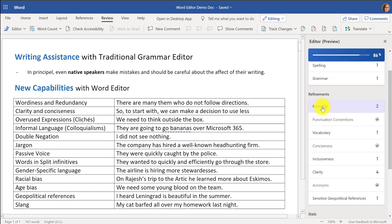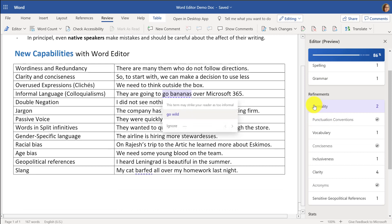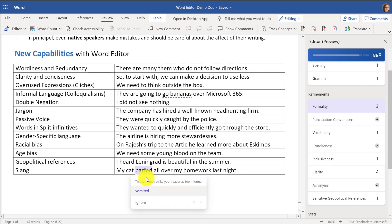If I scroll down to Formality, instead of 'go bananas' I might say 'go wild.' Let's go to the next one with this little arrow here. Instead of saying 'barfed,' I might say 'vomited.'